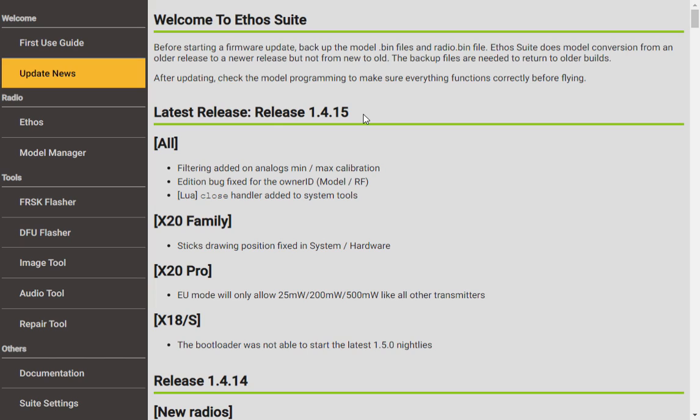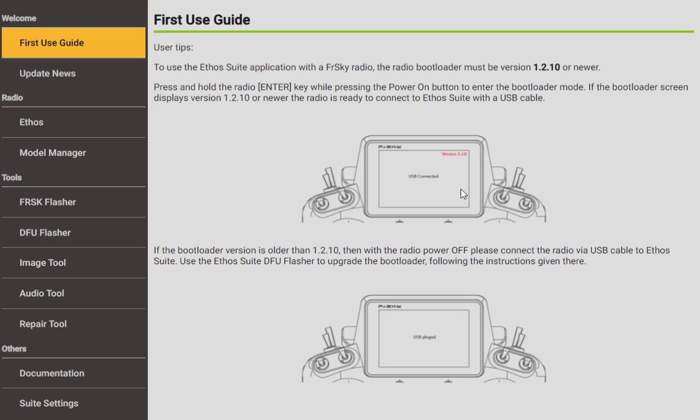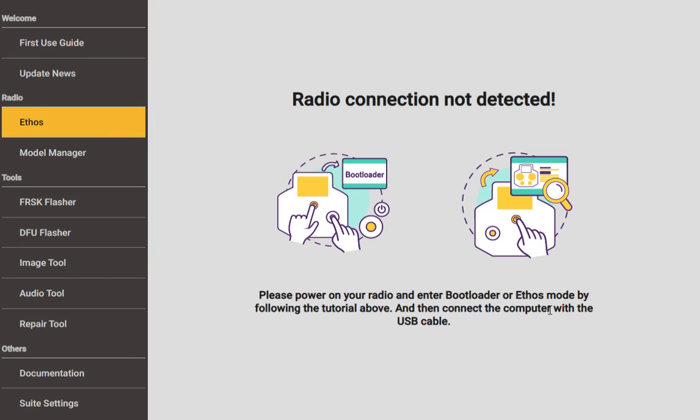So the only way you can prevent this from affecting you is if you actually go in and back up everything before you do an Ethos Suite update. So we're going to be talking at the end here how to do using the Model Manager how to back up everything. What you'll see is by now you probably figured out that if you hold the enter button down and briefly press the power button you can go into bootloader and it looks like this right here. It says USB connected and it'll show us some kind of version right there, but you can also just turn the transmitter on and plug the radio in and then choose the second option which says Ethos Suite.